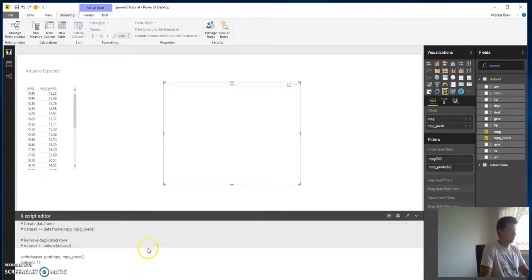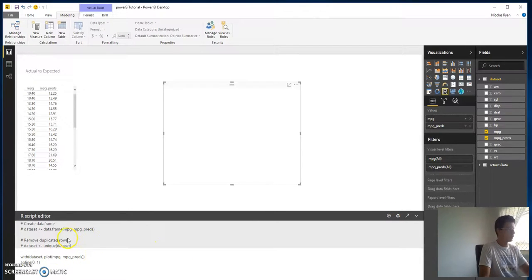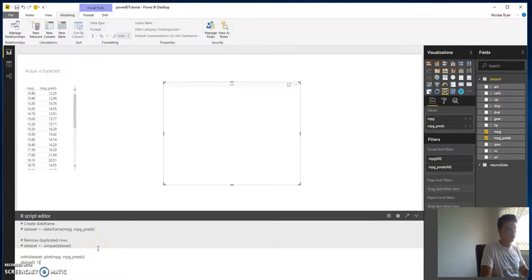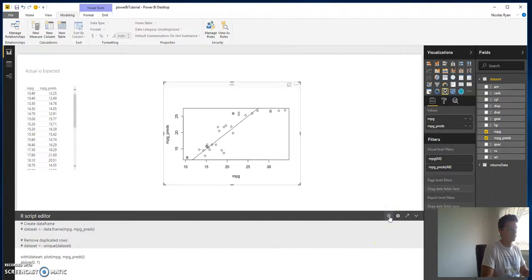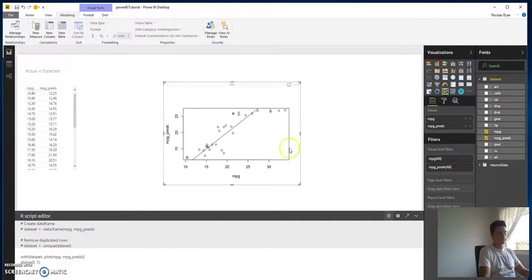Here we're just able to throw in the script with our data set and bang, we've got our visualizations which is fantastic. You just run it, bang, there we go.